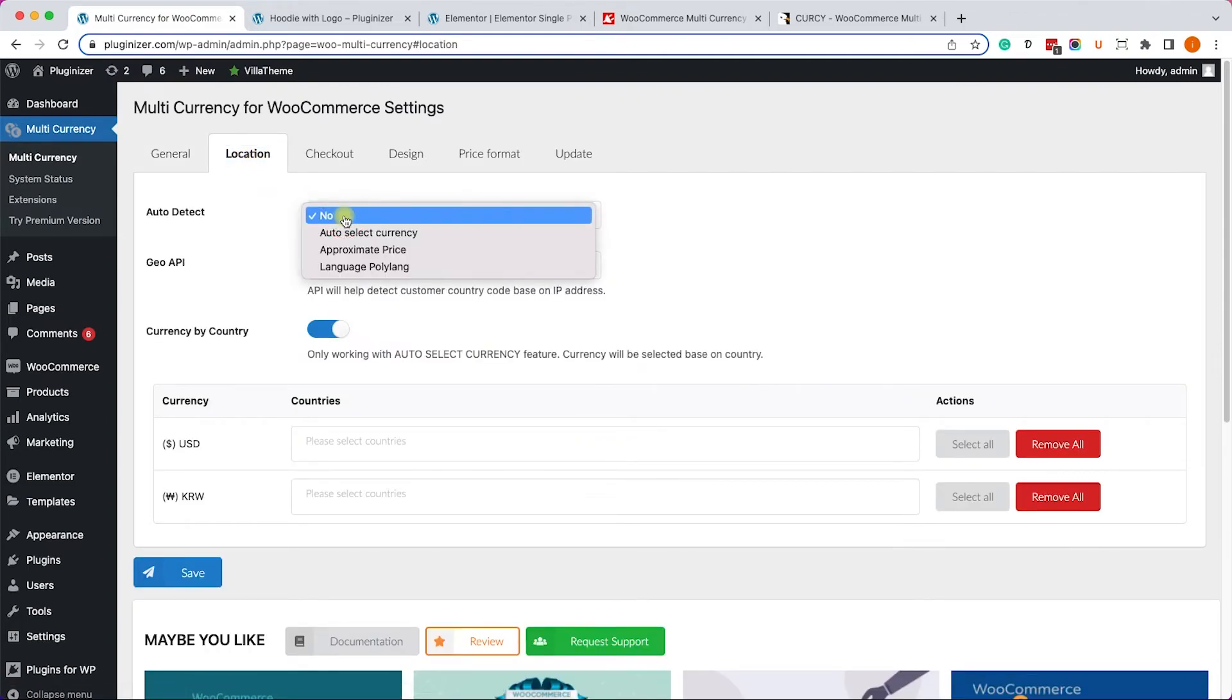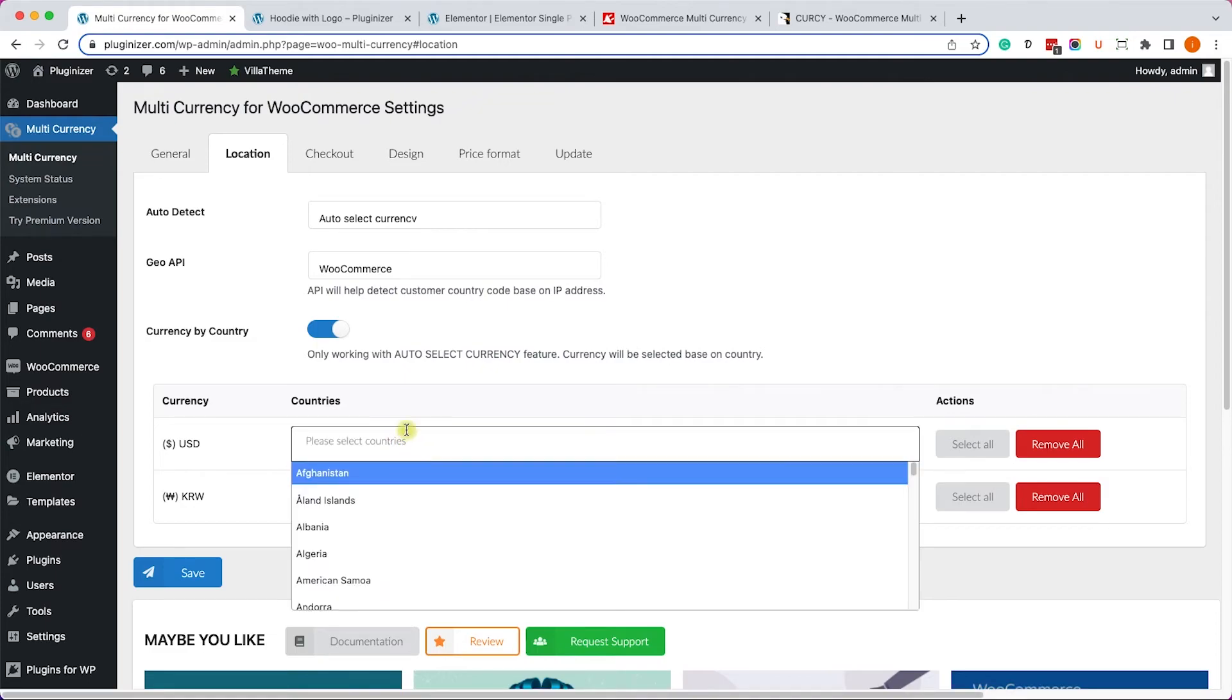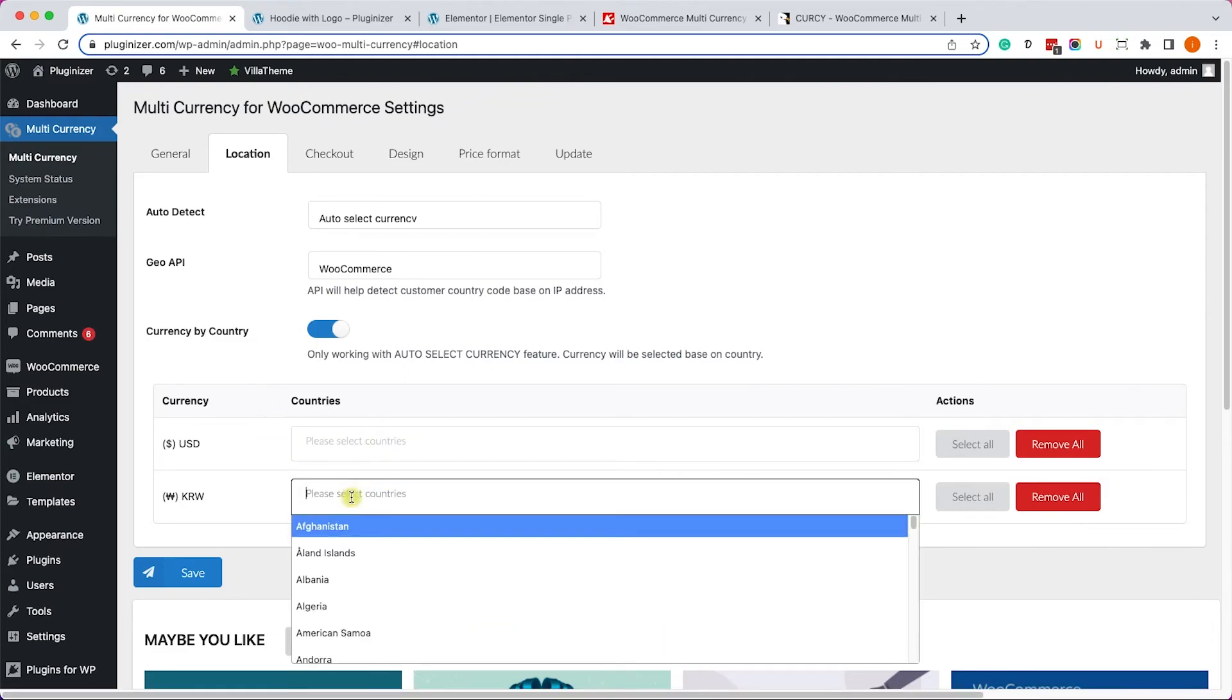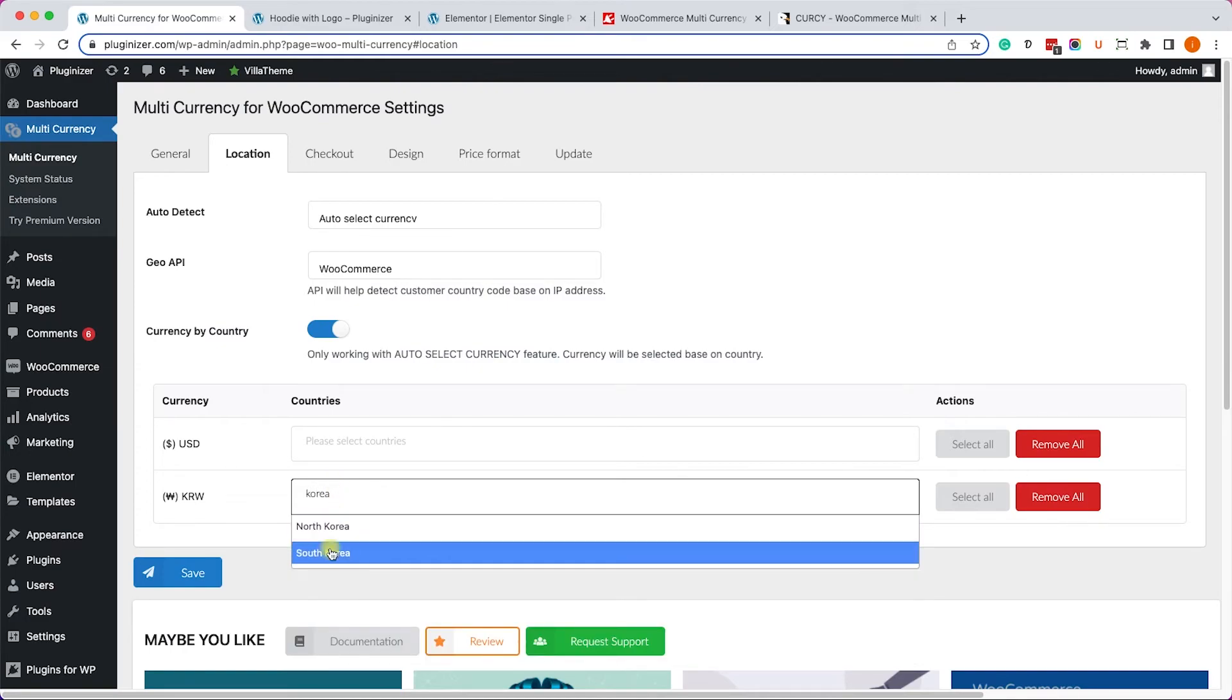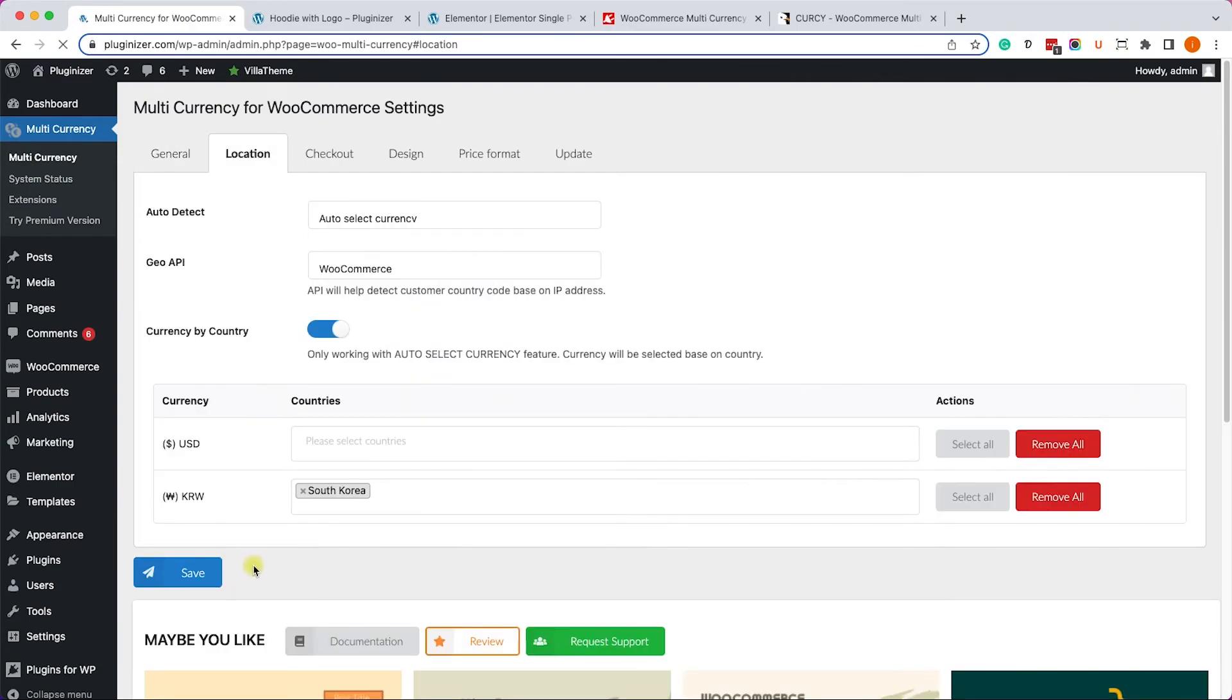You can go back to the plugin and inside the Locations tab, change the auto-detect option to auto-select currency. Now you need to match the currency to the location. Let's say the whole world is going to use USD, but whoever is coming from South Korea will see the Won by default. We'll click Save one more time.